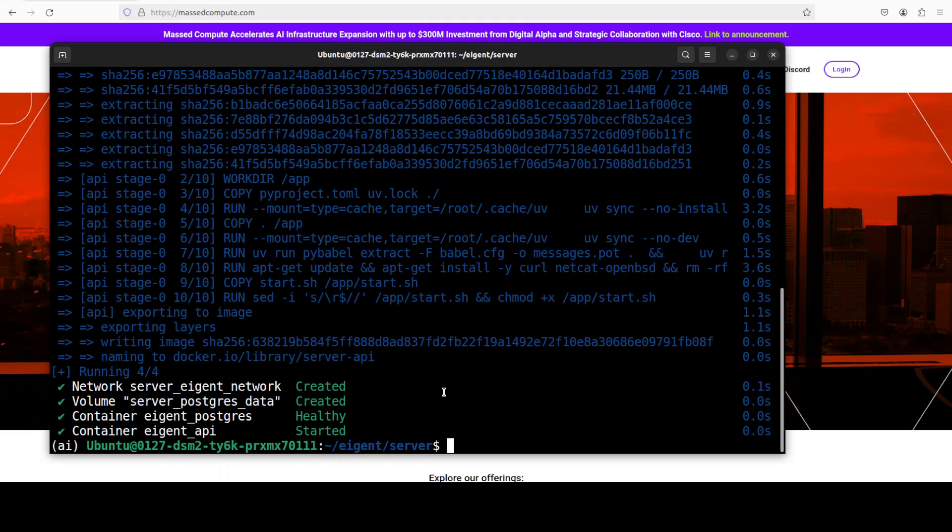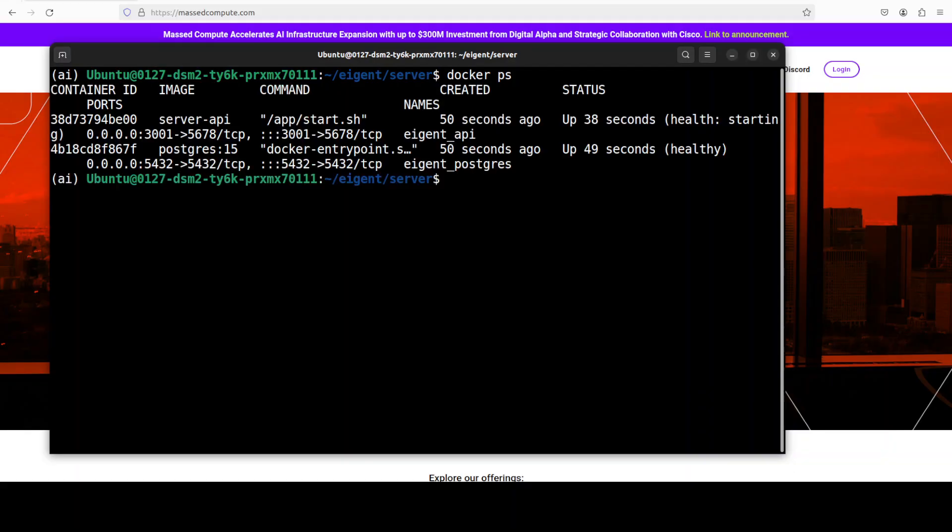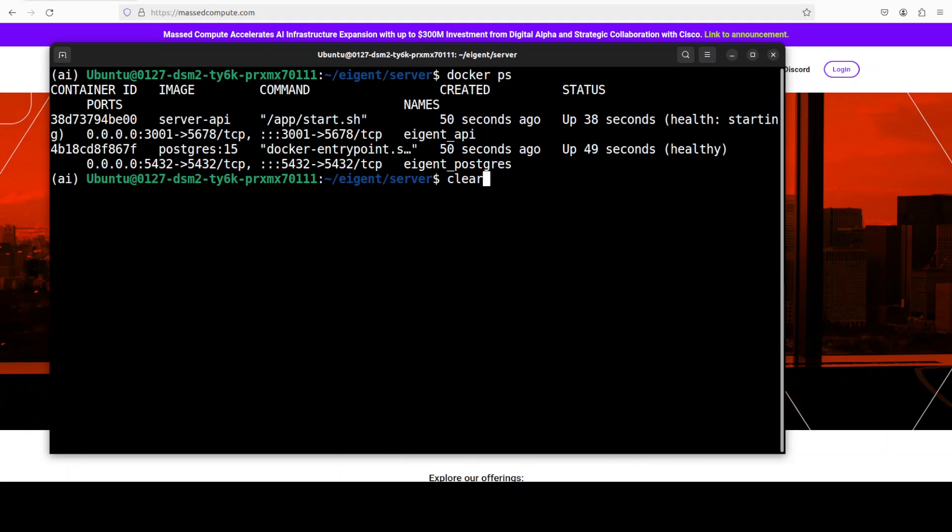Everything is now running as you can see, everything is healthy. You can also check it with docker ps. At this point in time, everything is running locally. The PostgreSQL container holds the database and we also have the Agent API, so everything is local by design which ensures your privacy.